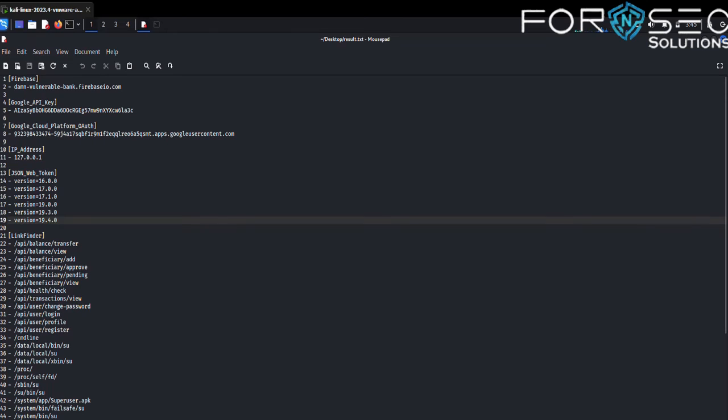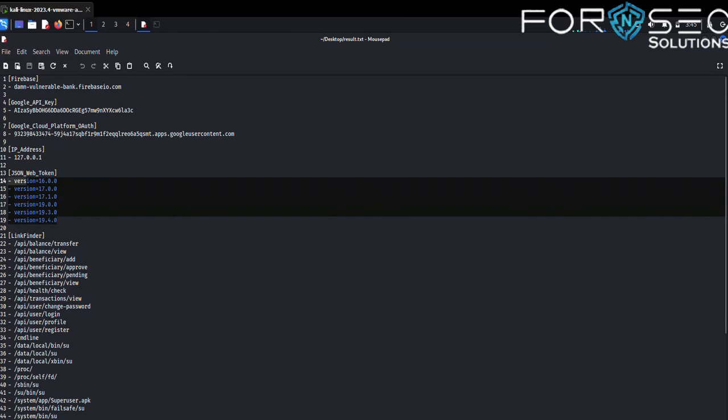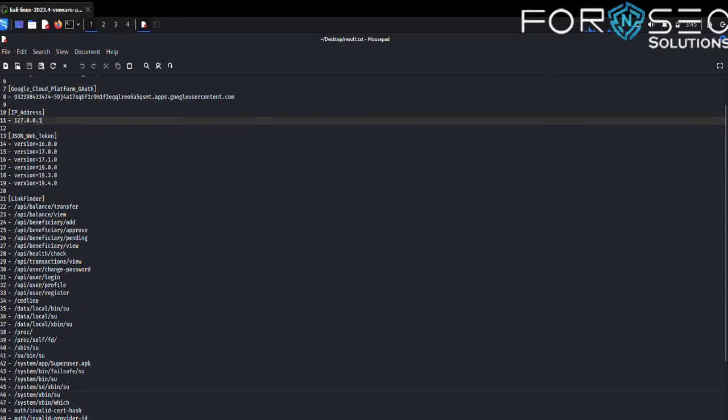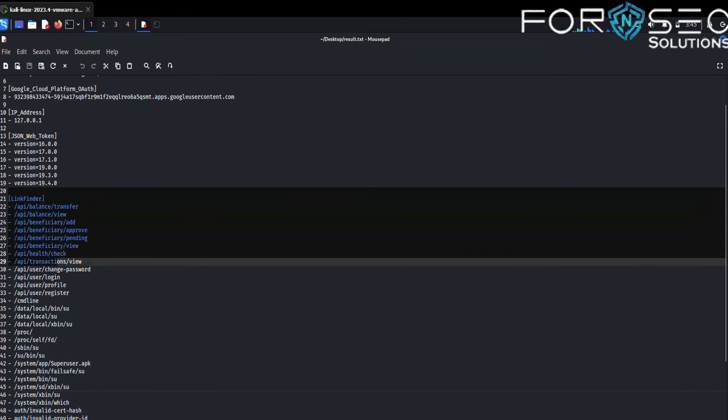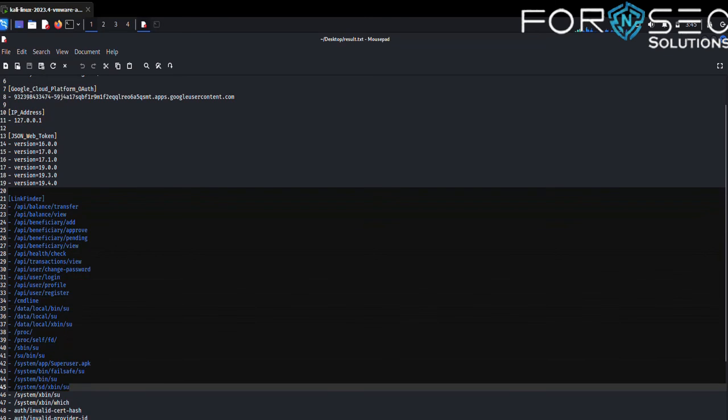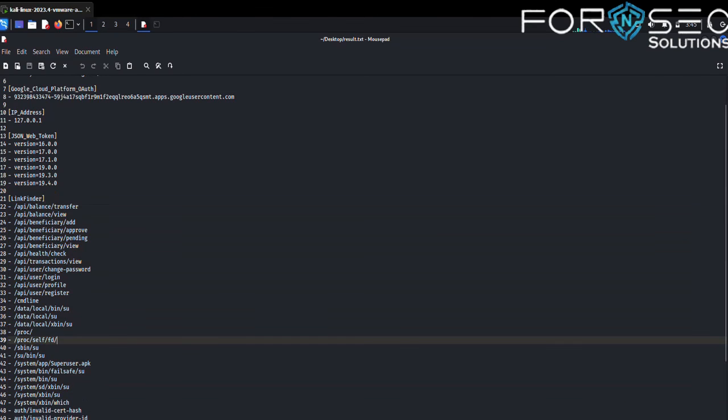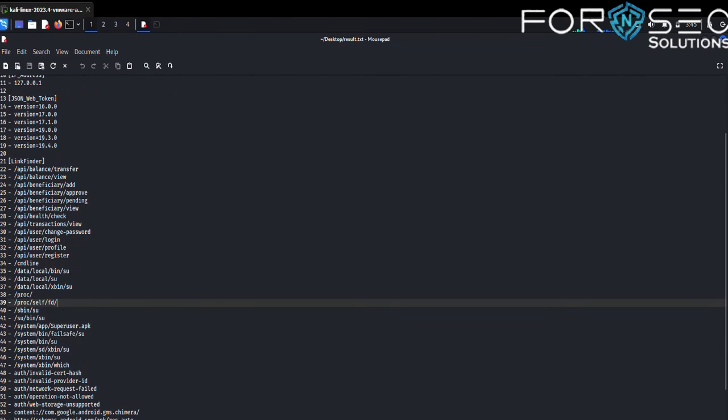Also, we can see JSON web tokens and version numbers like 16.0.0 and 17.0.0.1. In this area, we can see APK links of that particular APK file like api-balance-transfer.